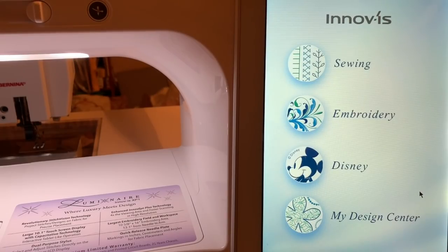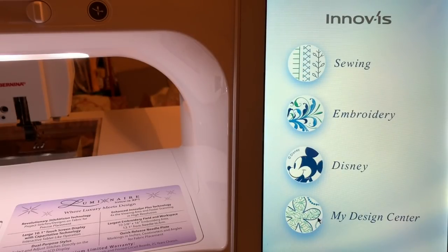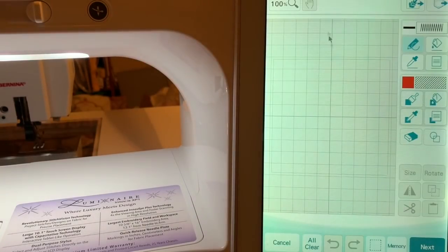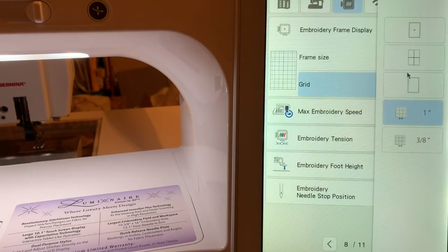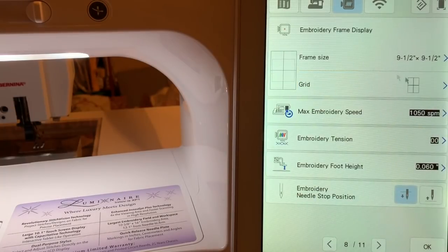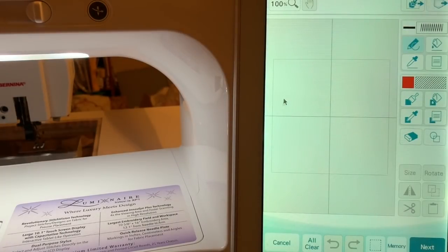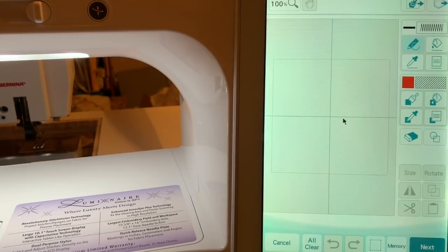Hi everyone, this is Terri, and this is lesson three for my Design Center in the Luminaire. We'll select my Design Center. One of the things you'll notice is I have a grid on the background. You can use the grid by going into your settings page and selecting the grid that you want to see. If you wanted to see the quadrants, you can use that as a reference for aligning your designs.